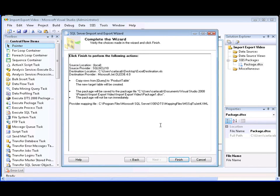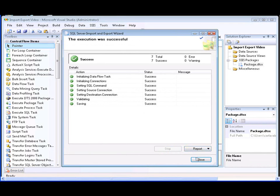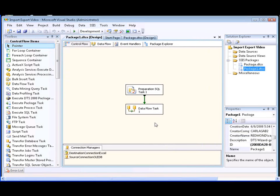Finally, we review the options we've chosen on the Complete the Wizard page. If you want to modify any of the options for this session of the wizard, you click the Back button to return to previous wizard pages. We'll click Finish to complete the wizard. The package that the SQL Server Import and Export Wizard created now appears in the Solution Explorer under the SSIS Packages node, and the package is titled Package1.dtsx.